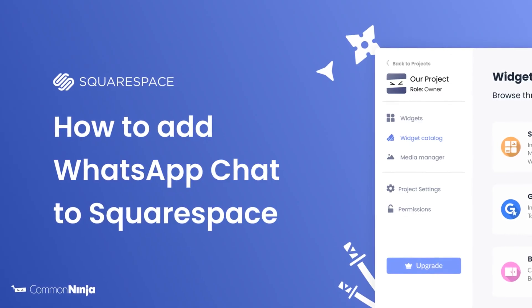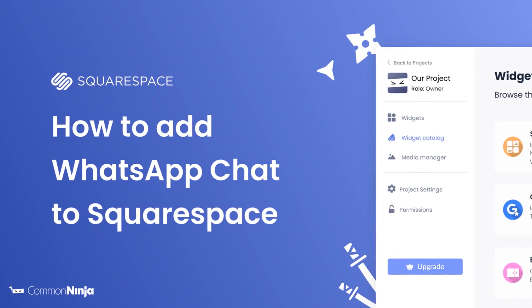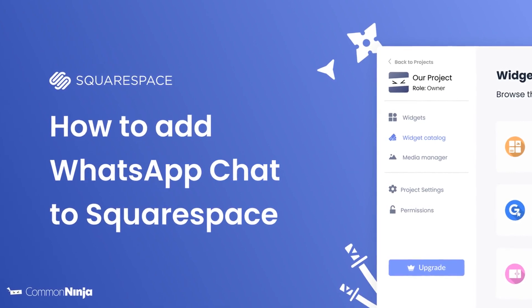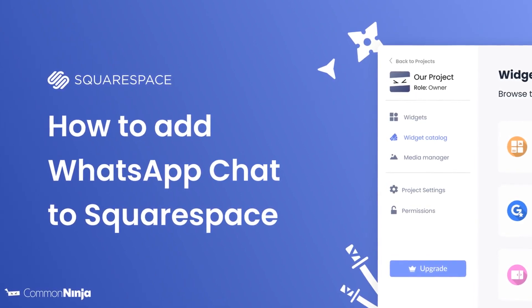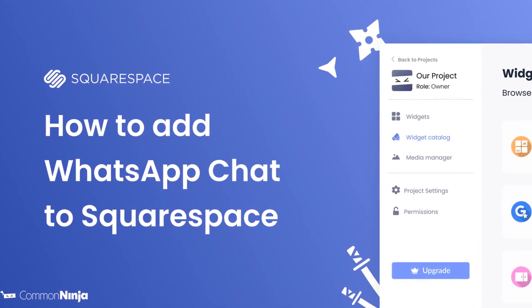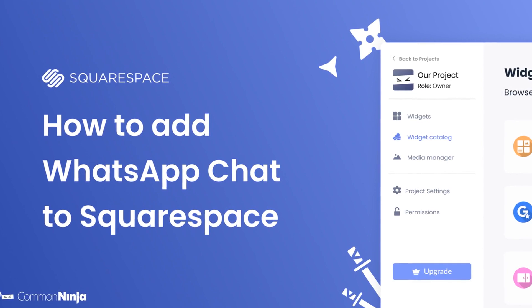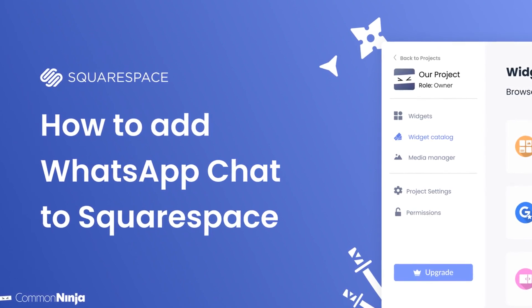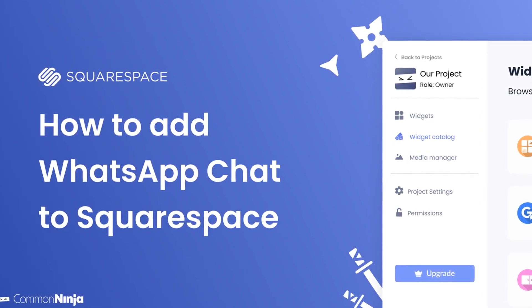Hi, my name is Daniel and in this video I'll show you how to create a WhatsApp chat widget and add it to a Squarespace website. Let's get started.